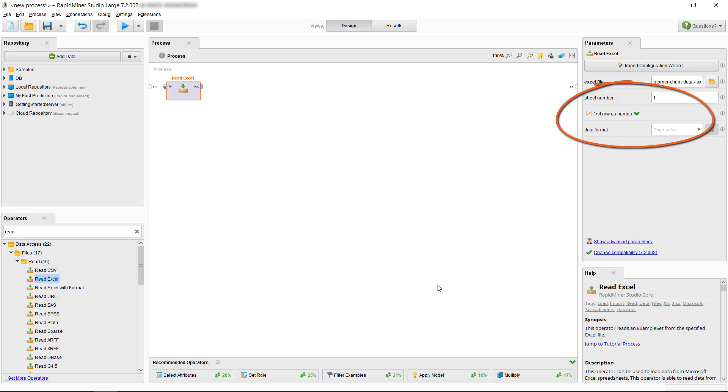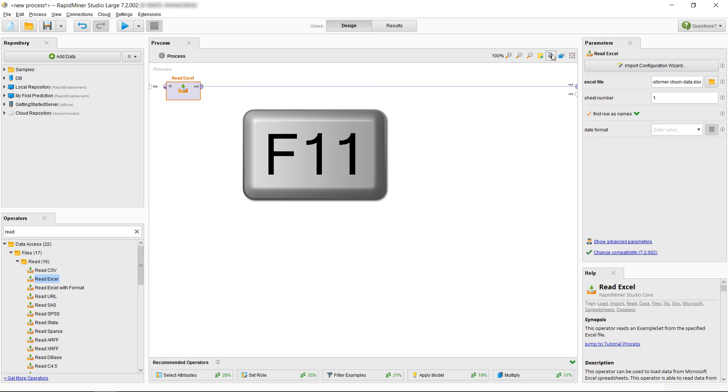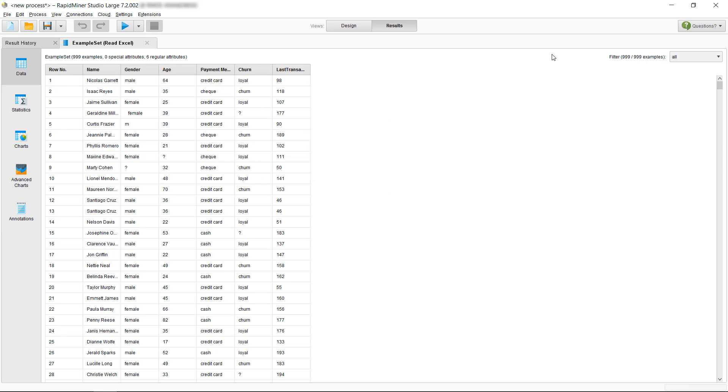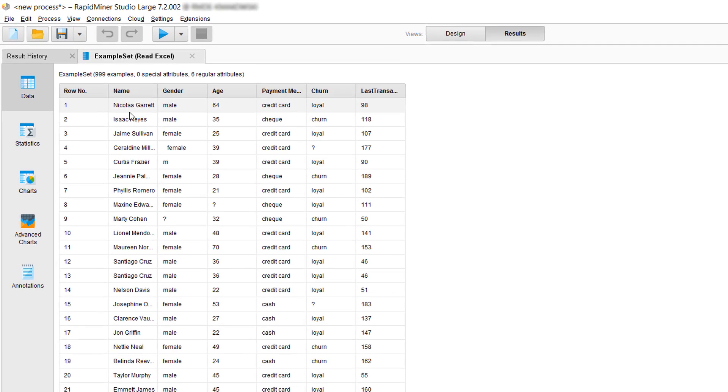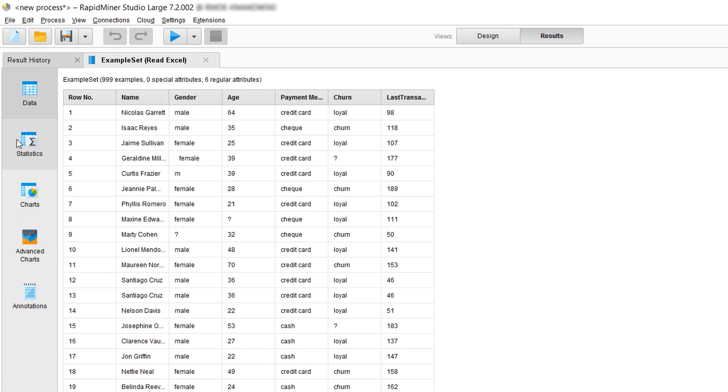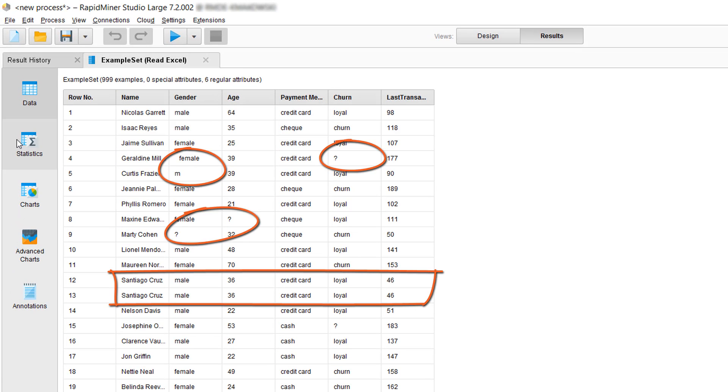To get a first look at the data, we connect the output port of the operator to our results port and run the process via the shortcut key F11. You can probably spot some of the issues that our example set has immediately, as we have purposely placed them in the first few lines.